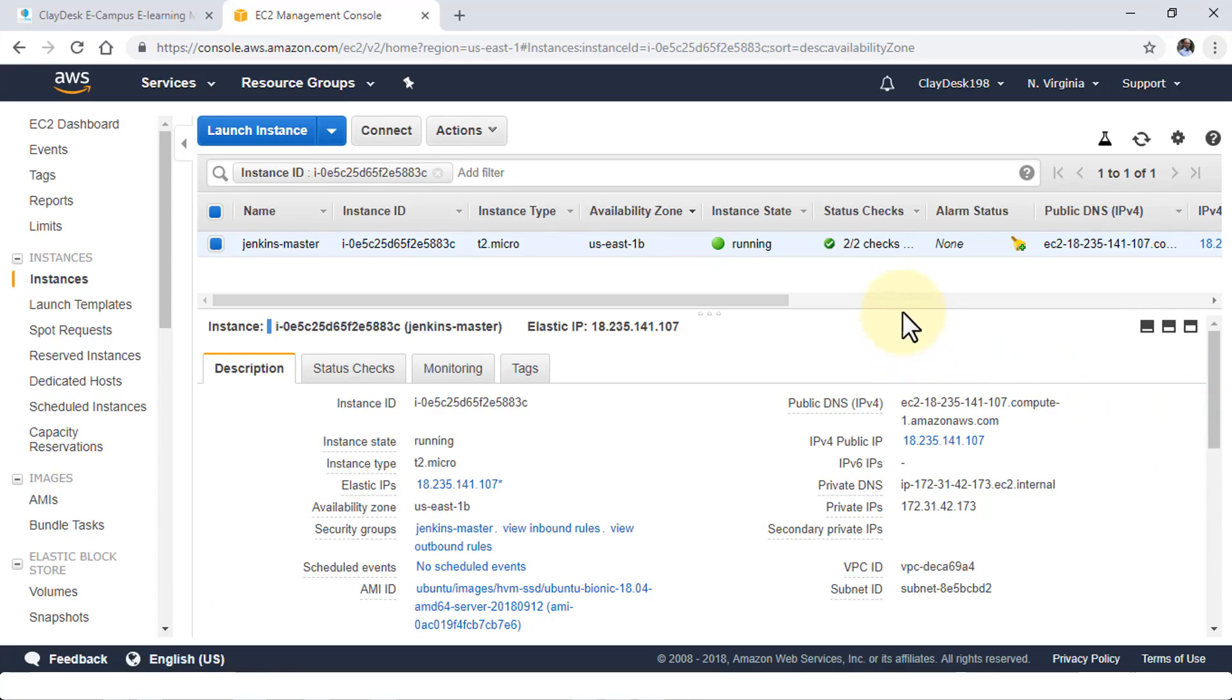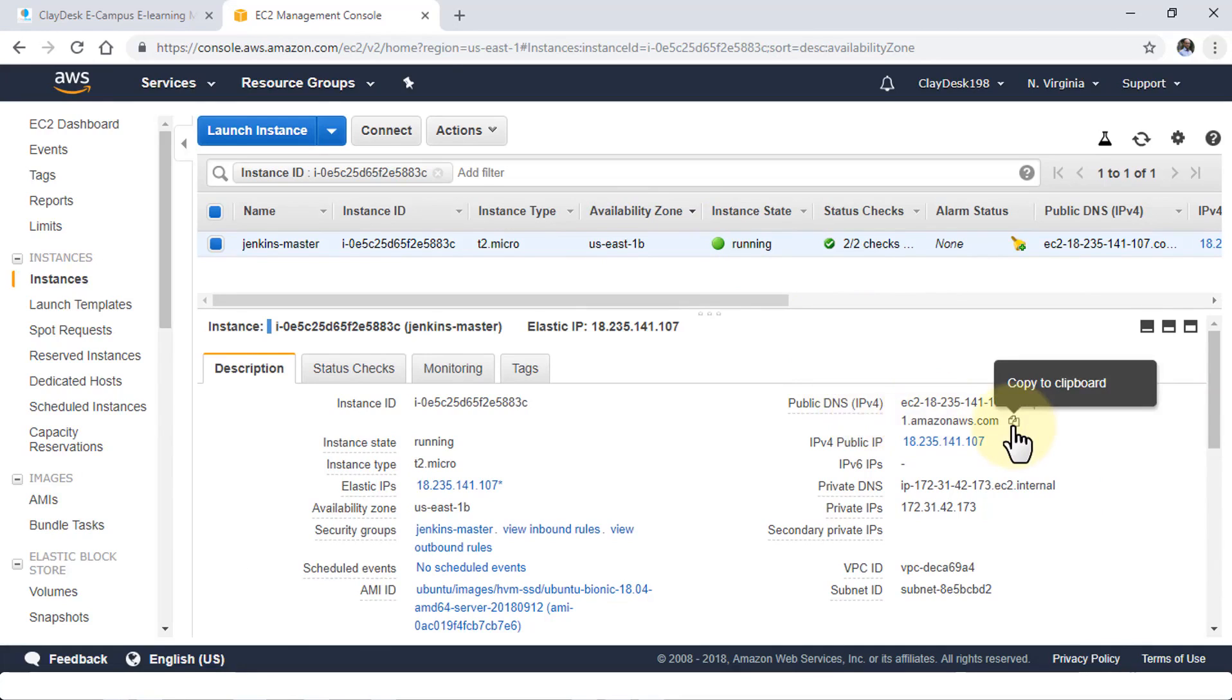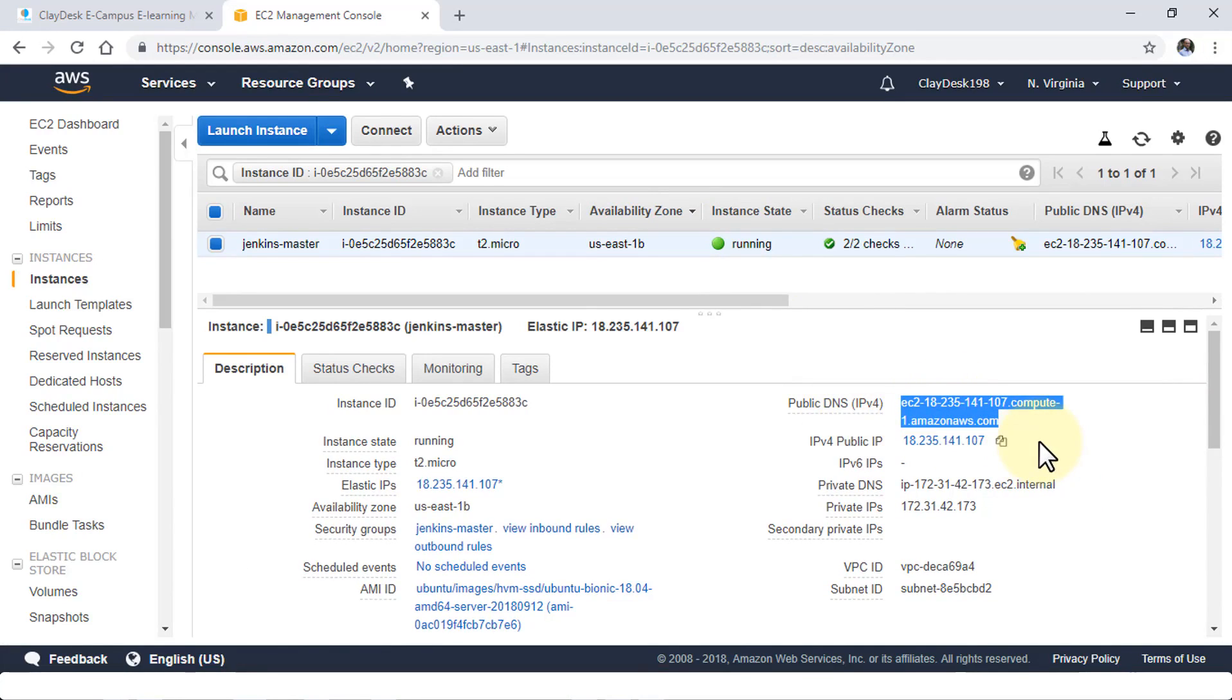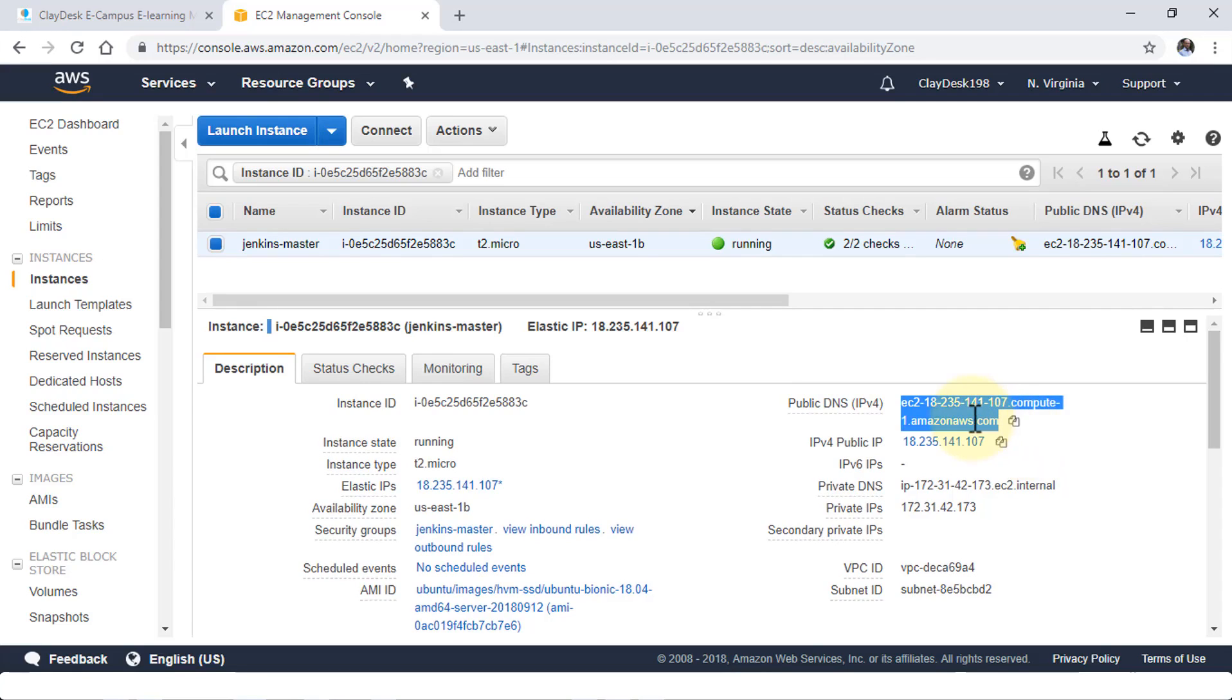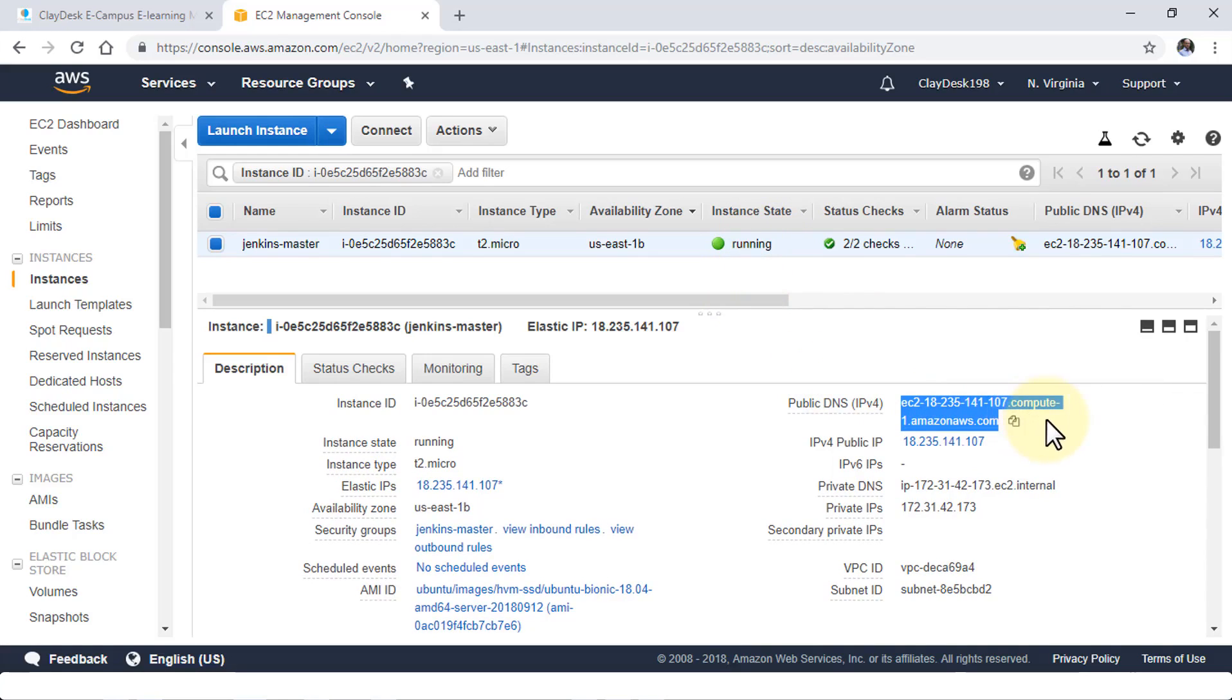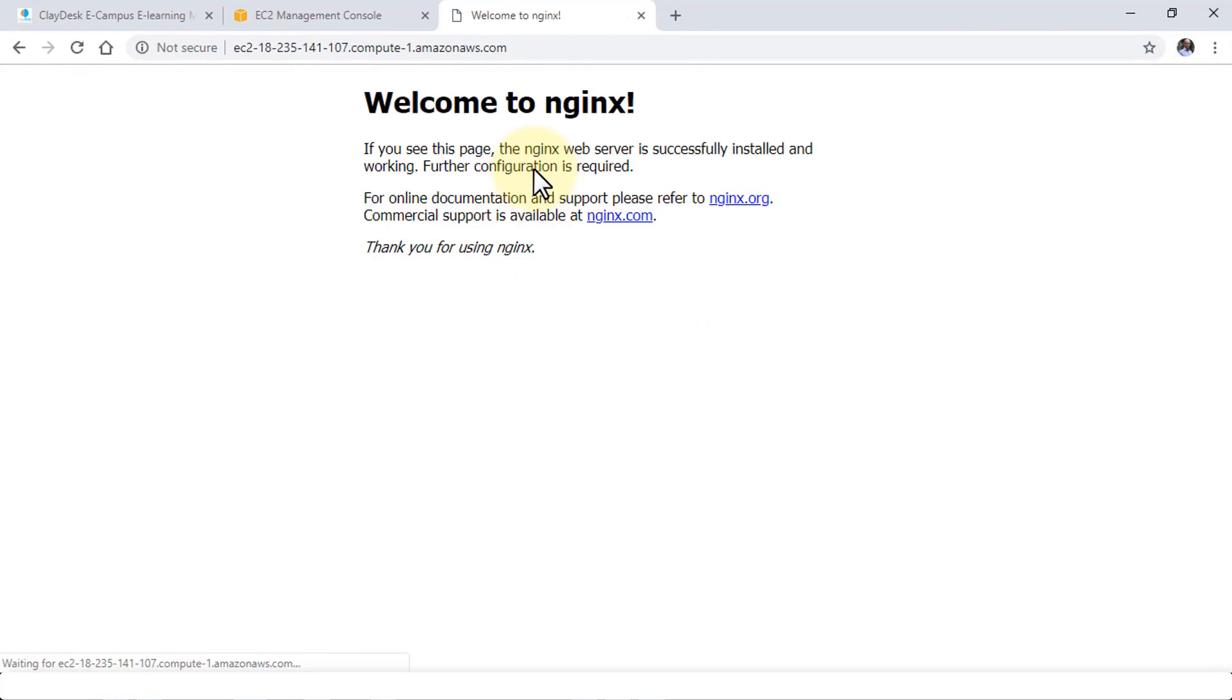notice our instance is running. In order to check the public DNS, I just need to copy this particular URL and open up my browser window and see if we're able to connect to this instance. I'm going to copy it here and navigate to a new tab and paste it. And this is going to give me the welcome to Nginx. So this simply means that I'm able to connect to my AWS instance.